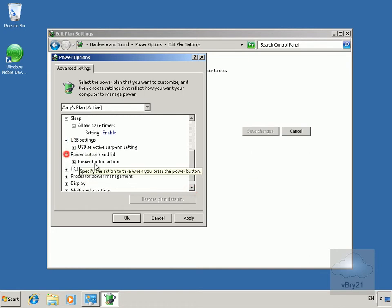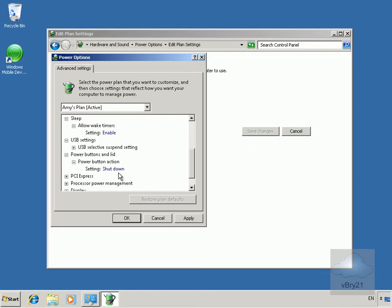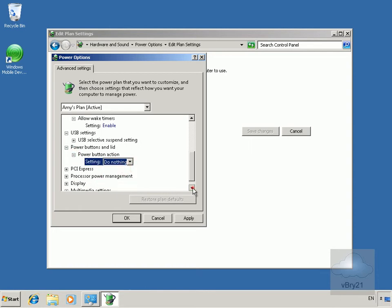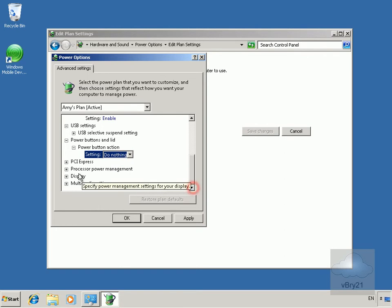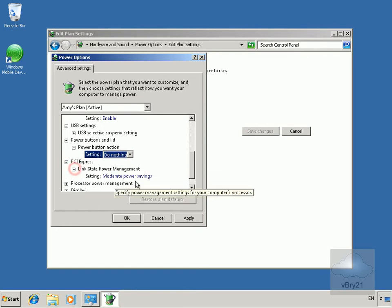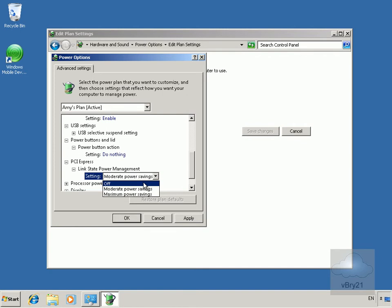Power buttons and lid settings - when we hit the power button we can decide what to do. We'll say do nothing here. And for PCI Express, we'll turn that off.